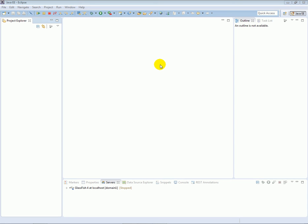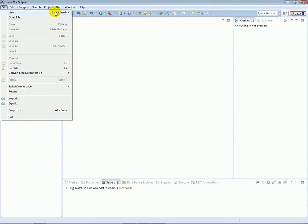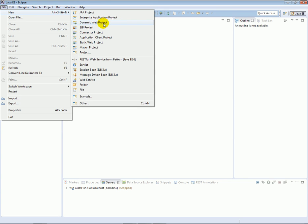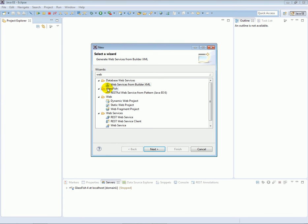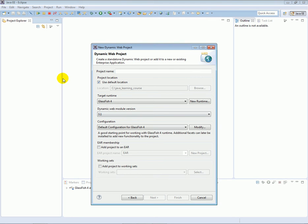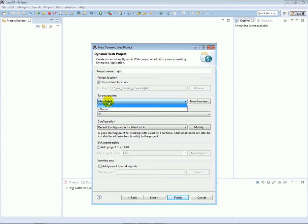Hello everyone, Daniel here. In this tutorial we're going to start working on enterprise Java beans in practice. Let's start by creating a new project — a new dynamic web project. If we don't see it here, we can go to Other and search for Web, and then in Web we will find Dynamic Web Project. Let's call our project EJB1 and make sure that the target runtime is GlassFish 4.